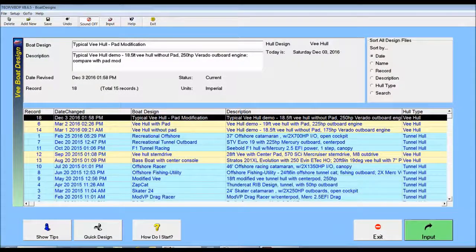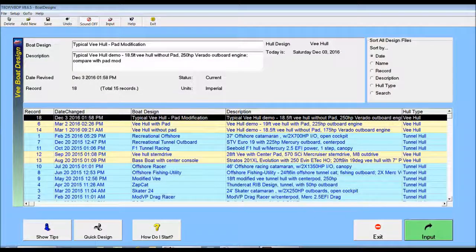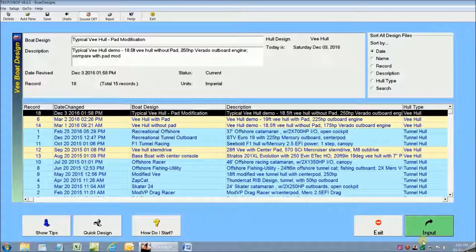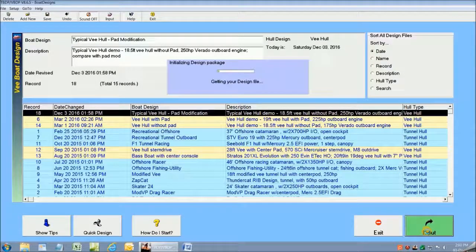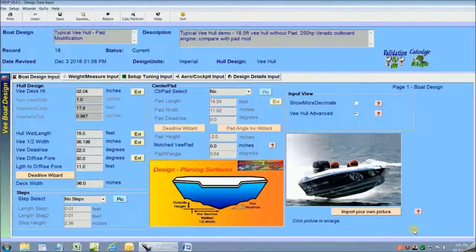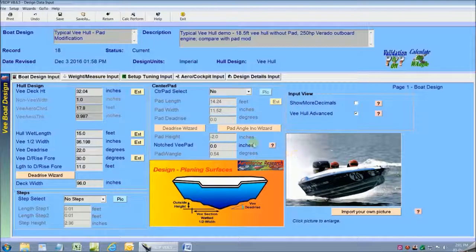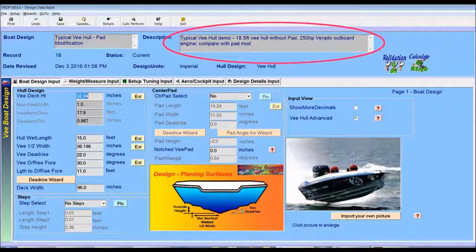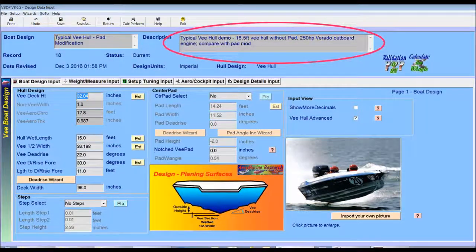I'm going to select the first design file on my list here and click go to input to display all of the details for my existing V-Hull design. There's an awful lot of data that I've already entered in for my base V-Hull design.